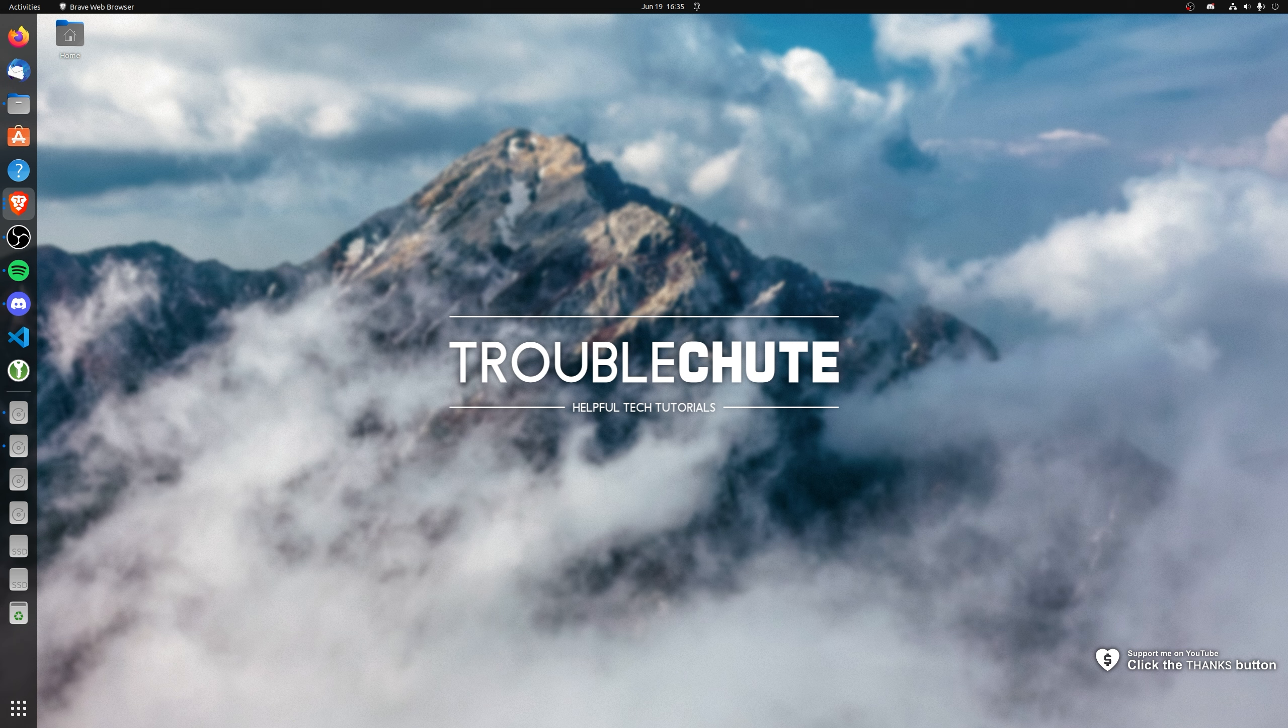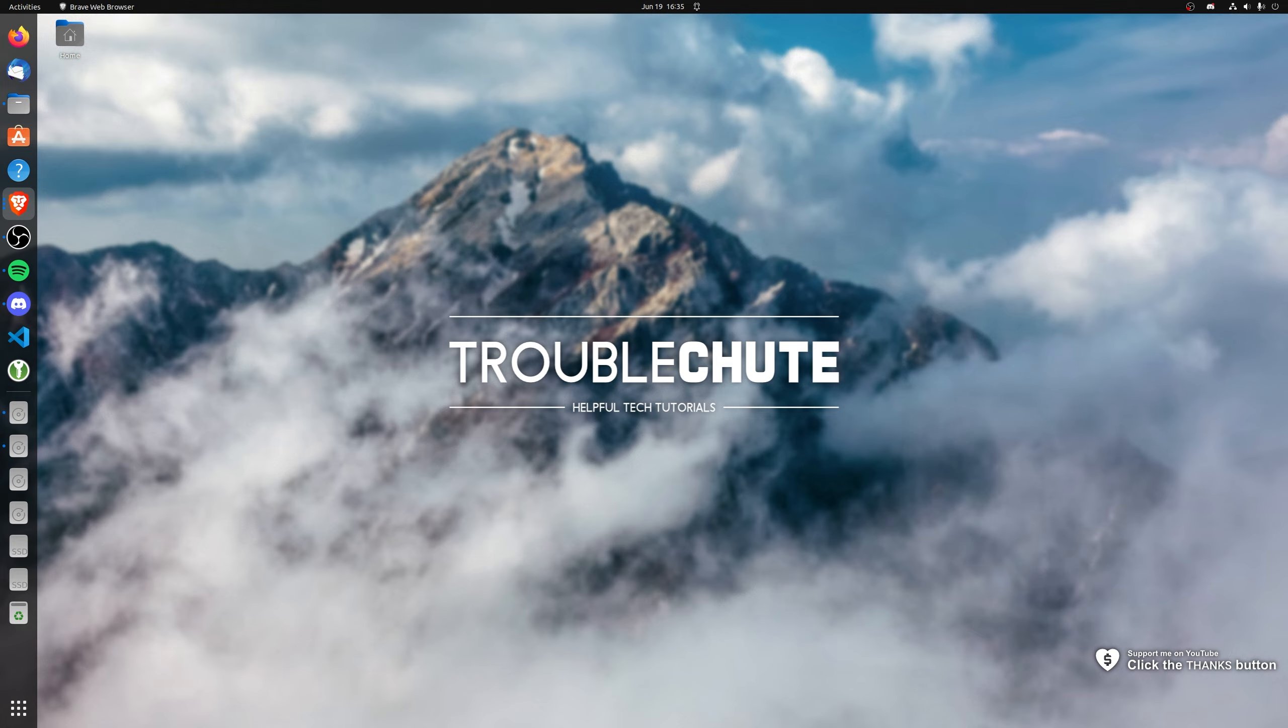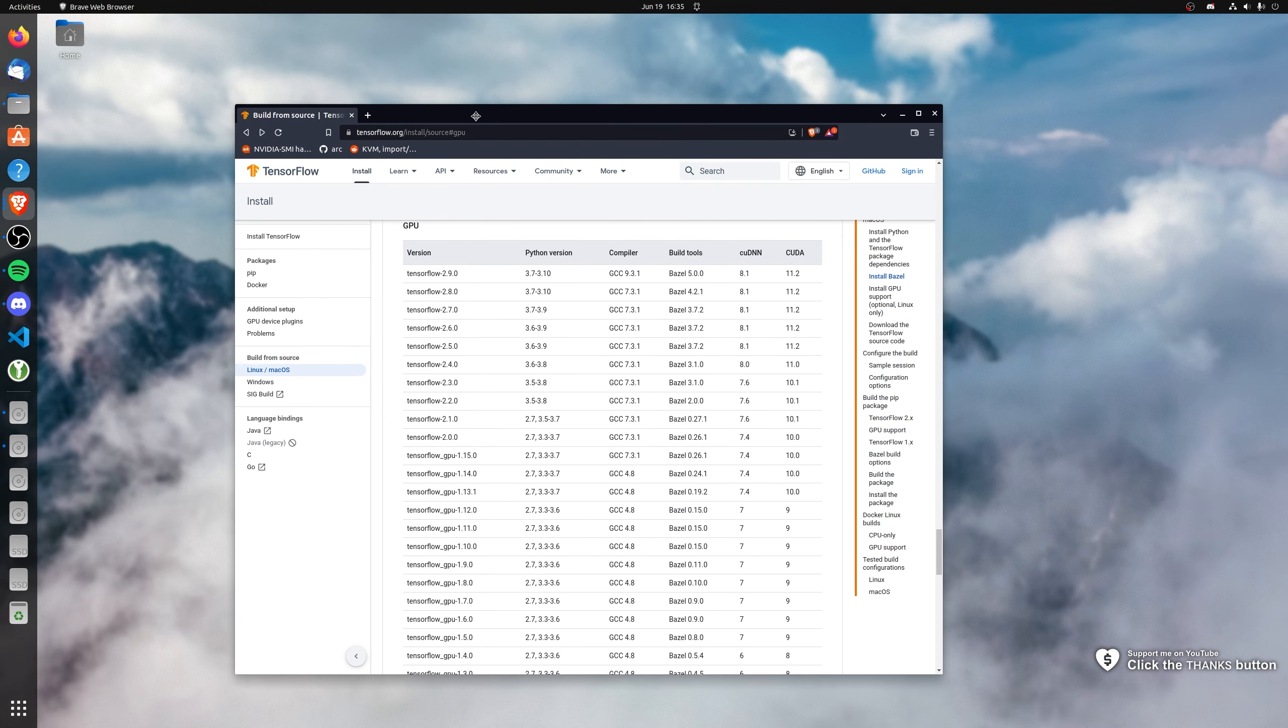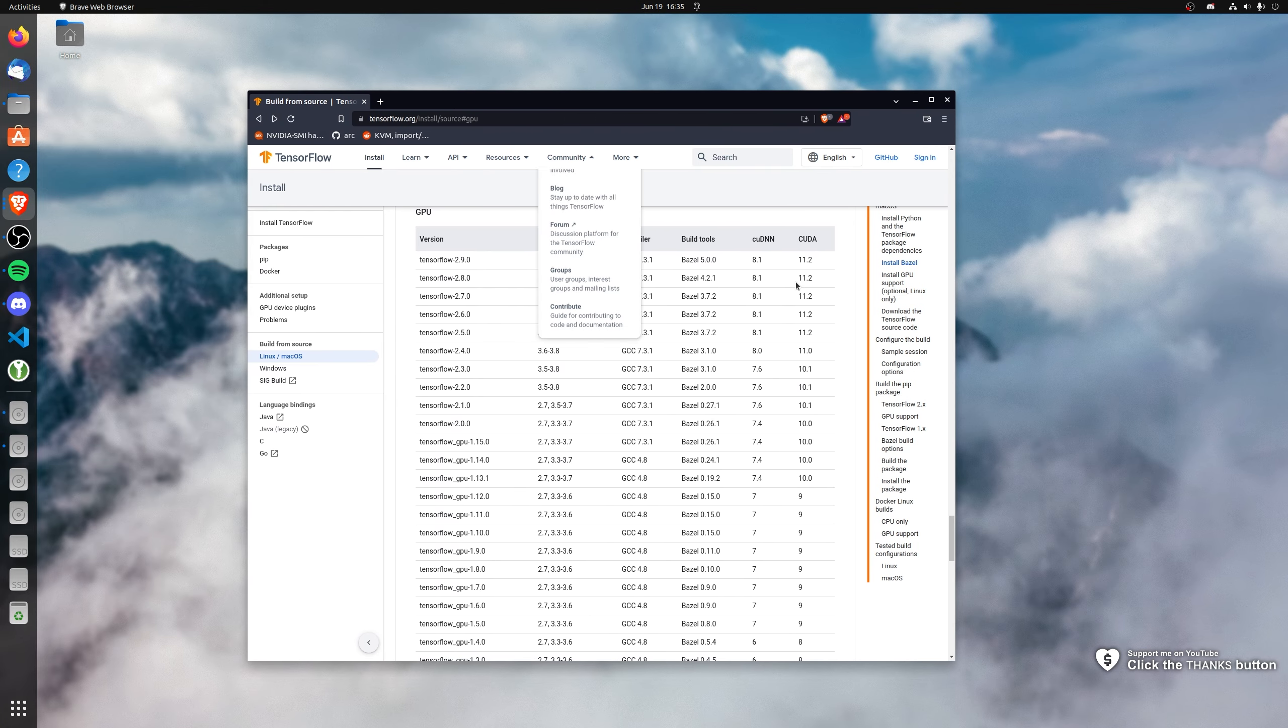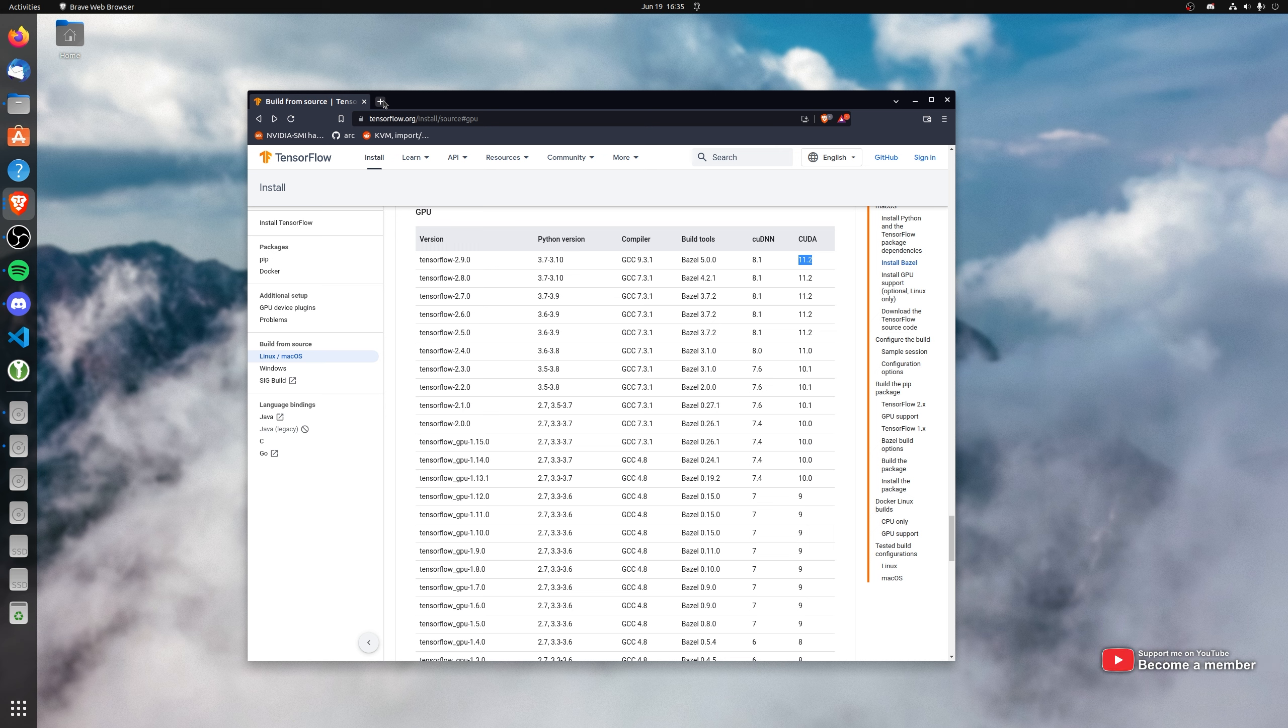In this quick video, I'll be showing you how to downgrade a CUDA install on Ubuntu Linux. Essentially, you'd want to do this if you're trying to install something like TensorFlow, which only supports CUDA 11.2.